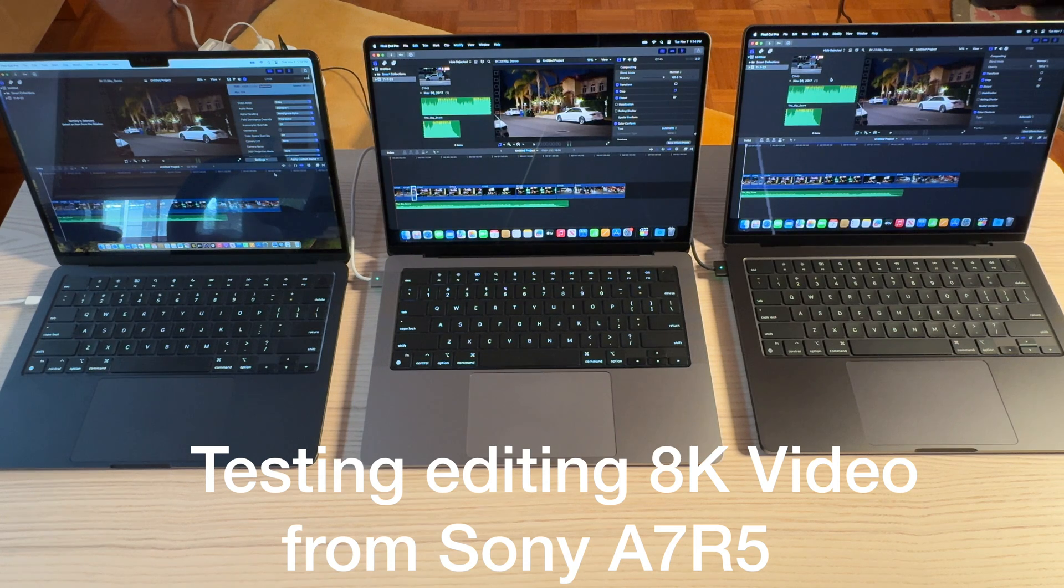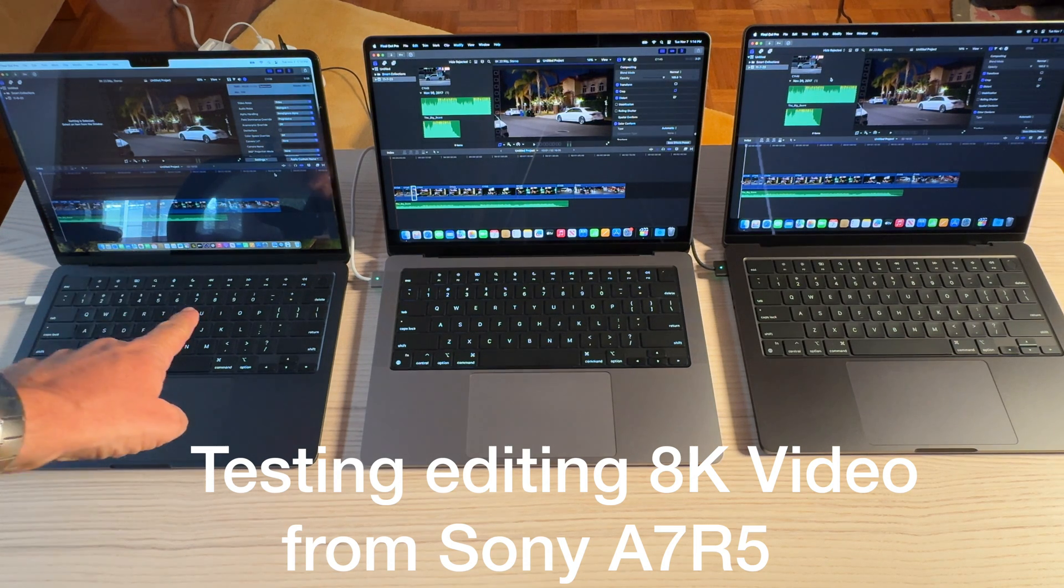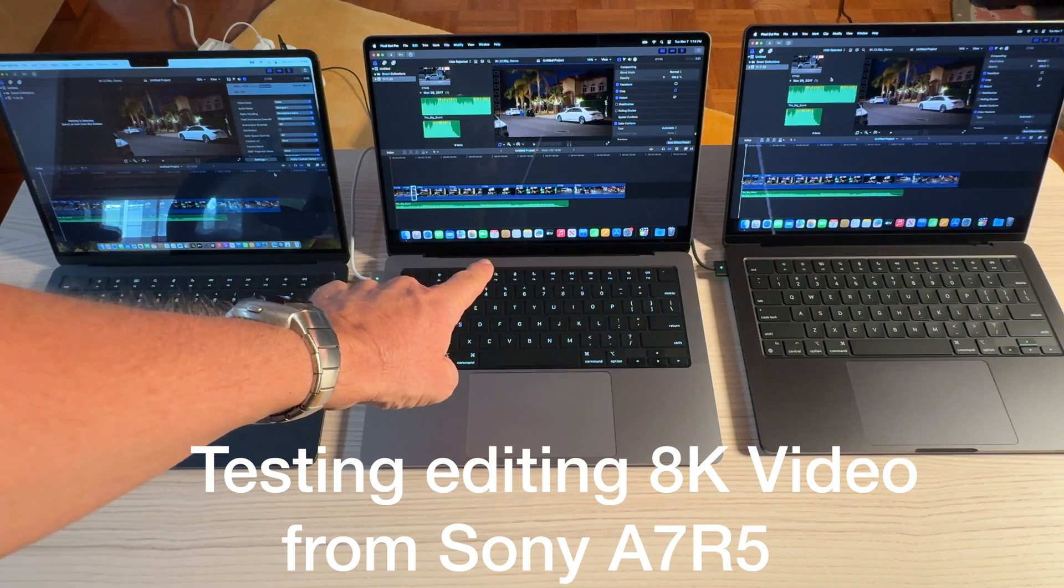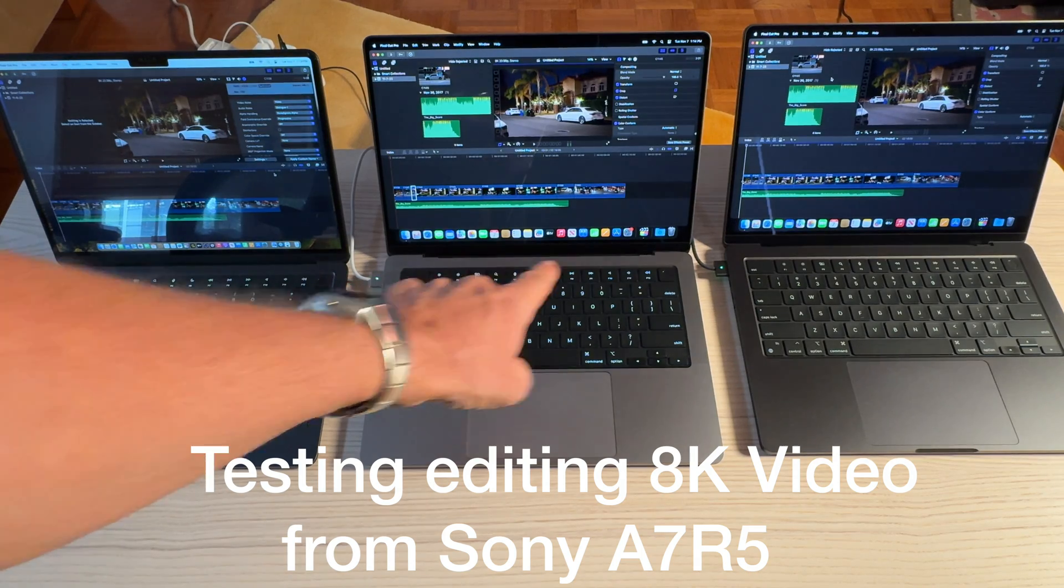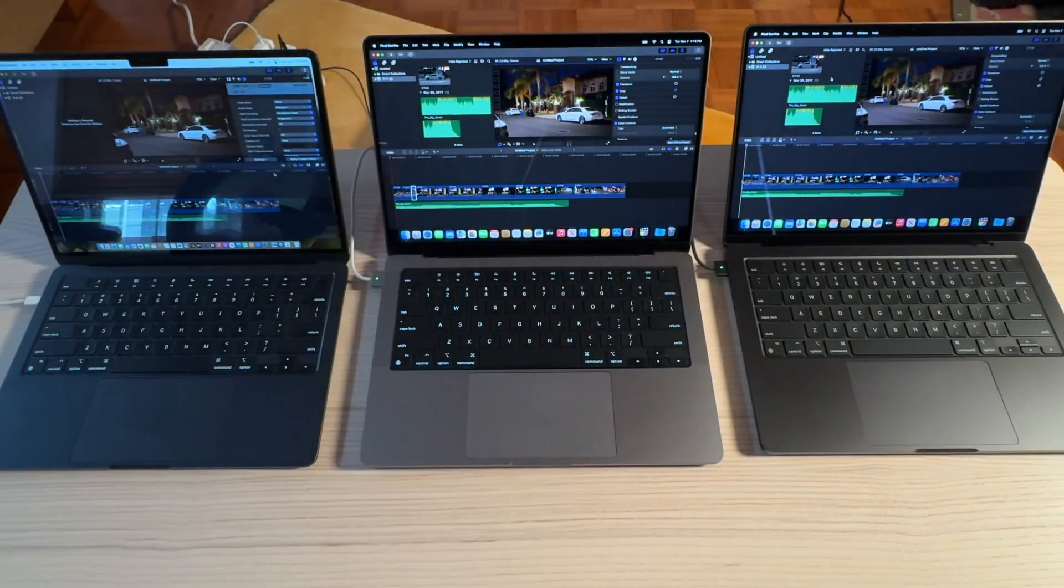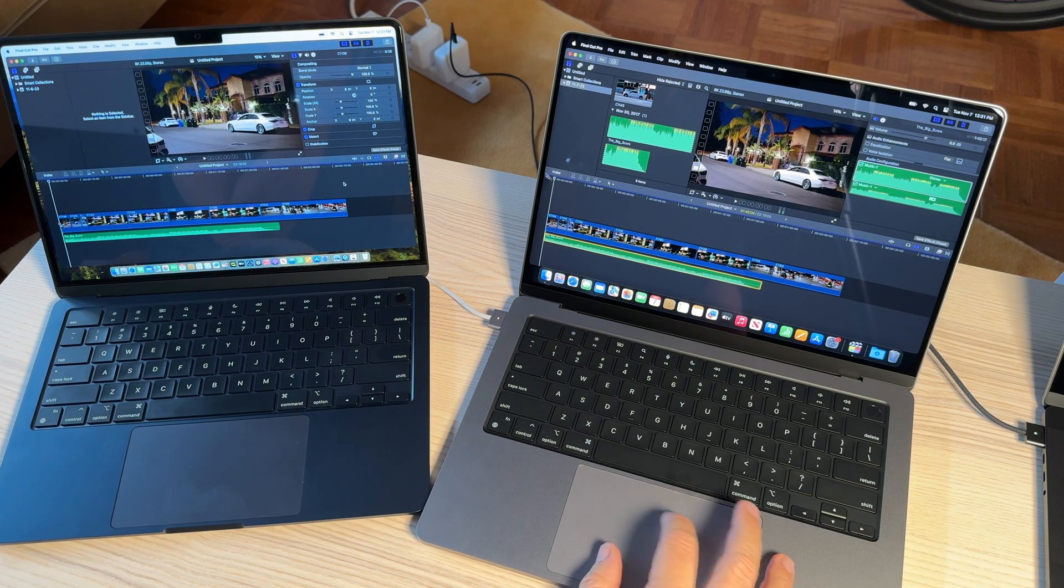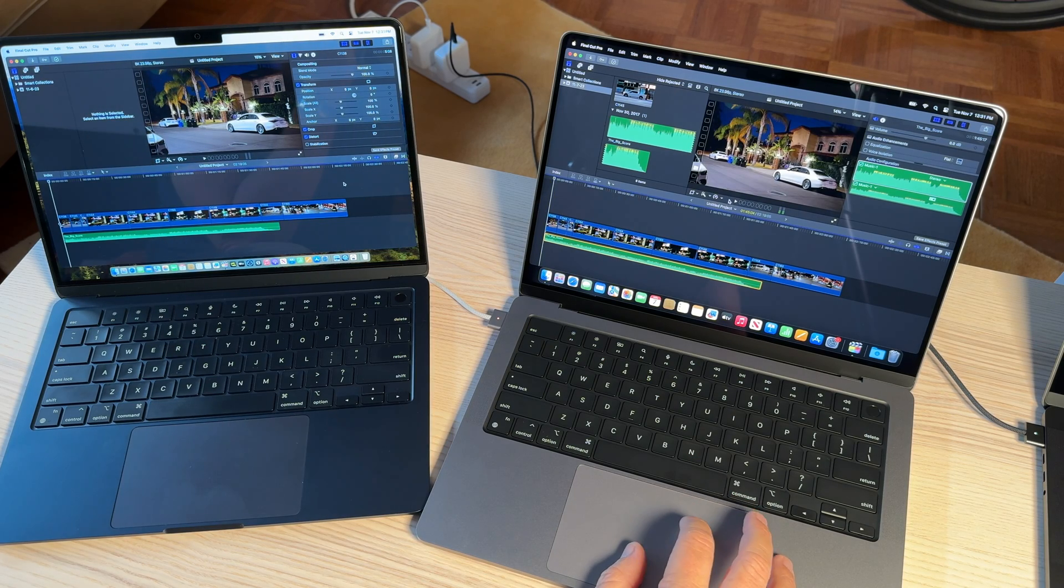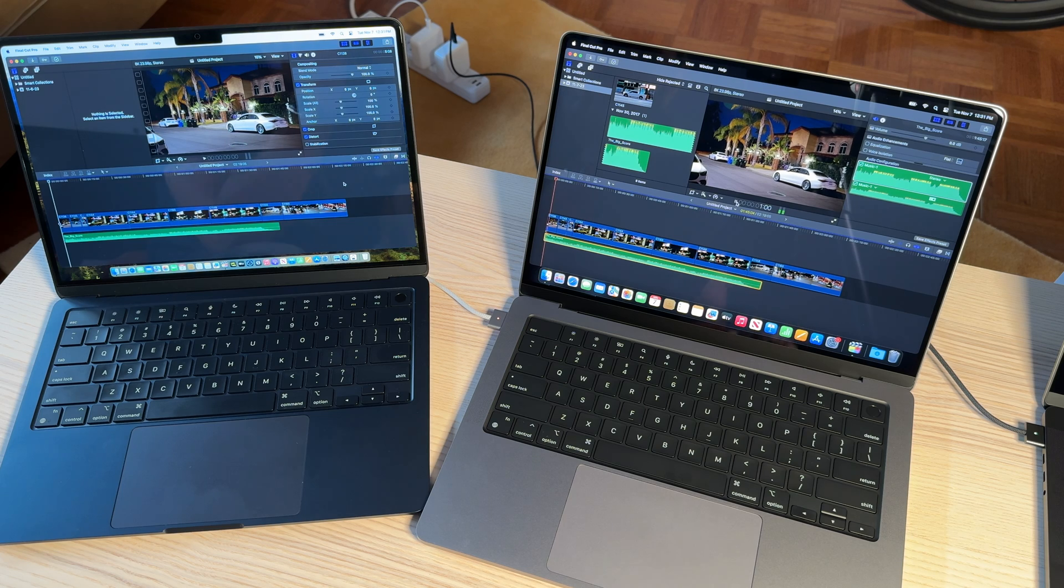It's Mark here from Cars and Cameras, and I have the M2 MacBook, I have the M3 MacBook Pro, and over here I have the Space Black MacBook Pro with the Pro chip. So let's see how they do.